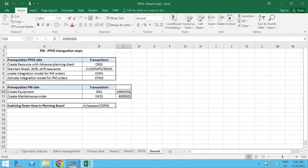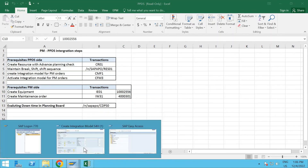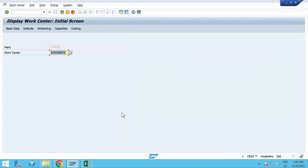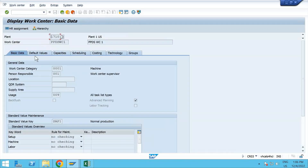I'll show you CR03 - the work center is already created, so I'll just go through it. These values we are already aware of. The check mark I was talking about is 'Advanced Planning' - if you tick this, based on the S/4HANA CIF model integration, this particular work center will automatically reflect on the PPDS side.